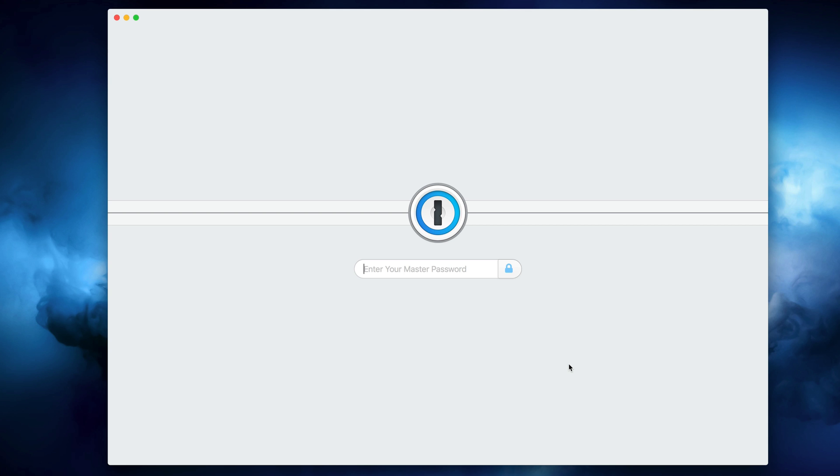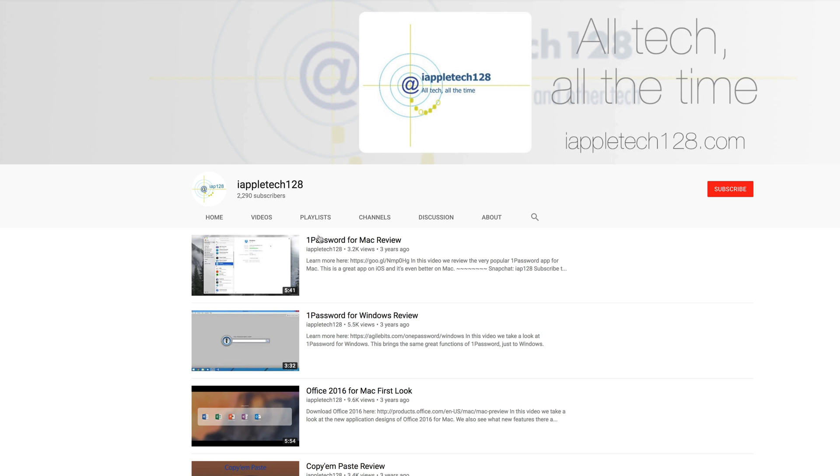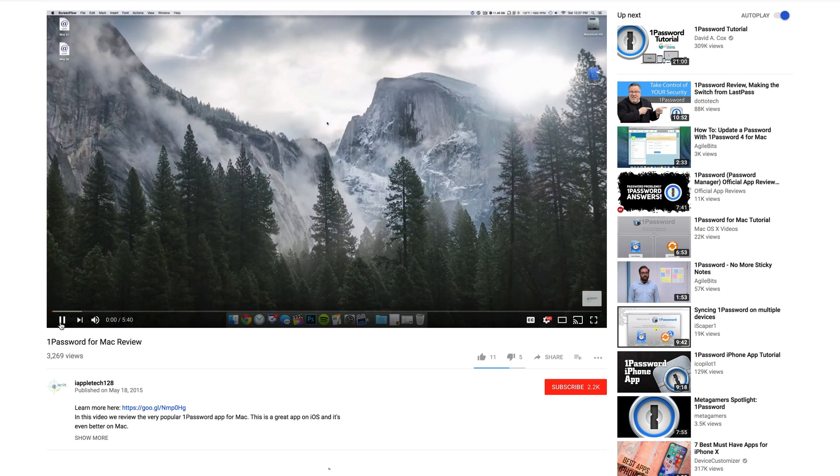In this video, we're not going to go super in-depth on the app and what it does, but if you want to learn more about it, check out our review on 1Password 6 that we made a few years ago.